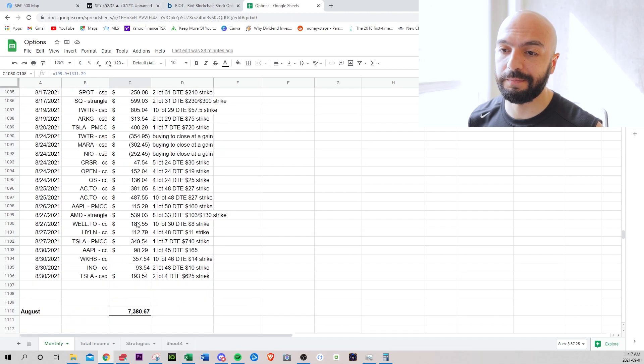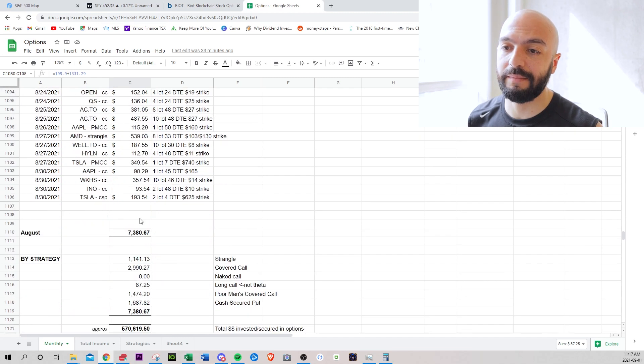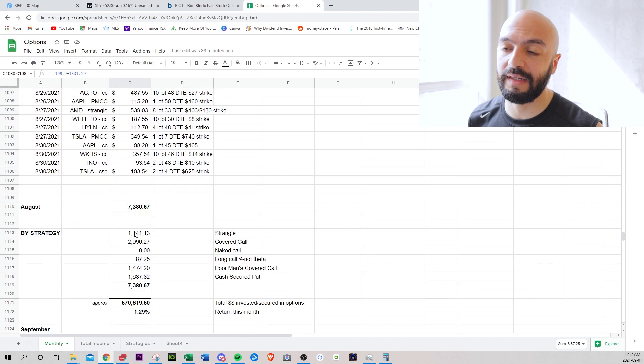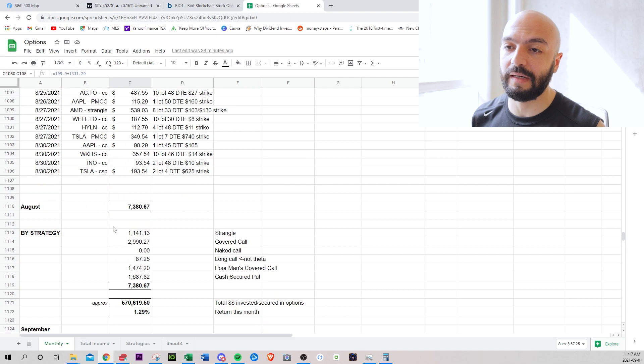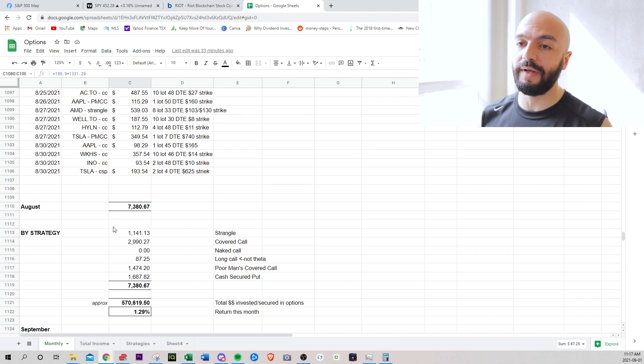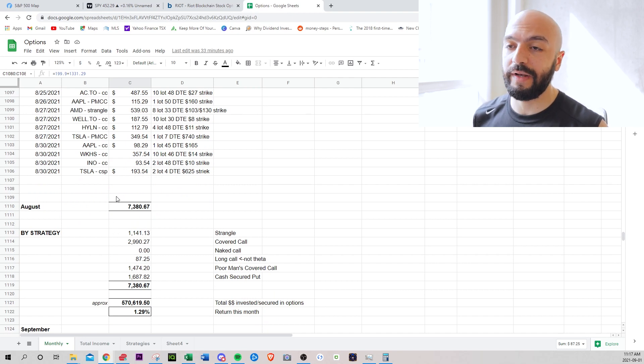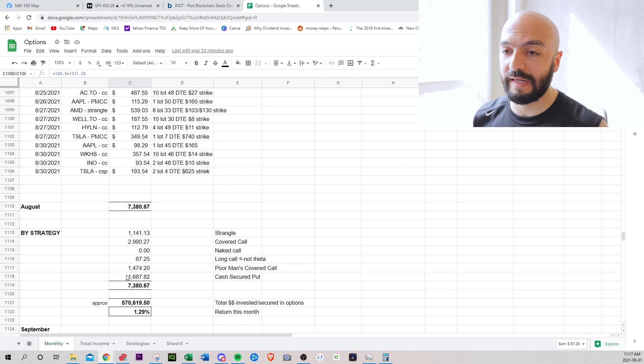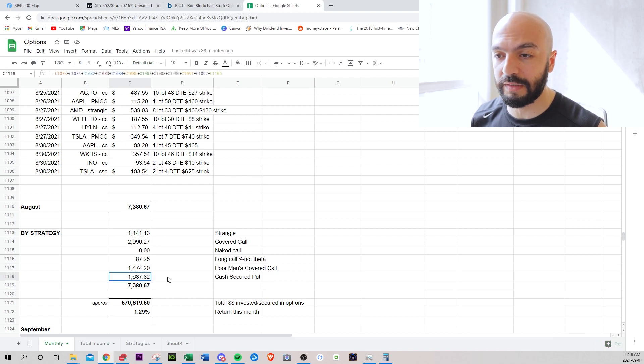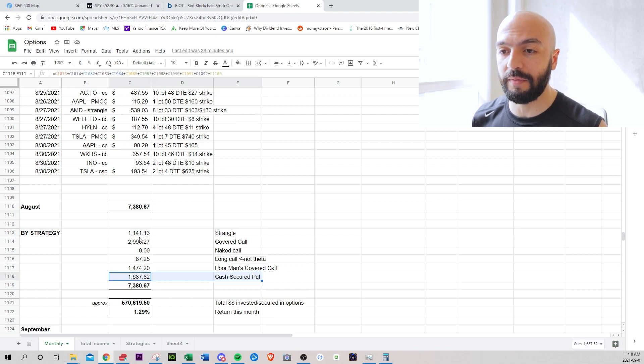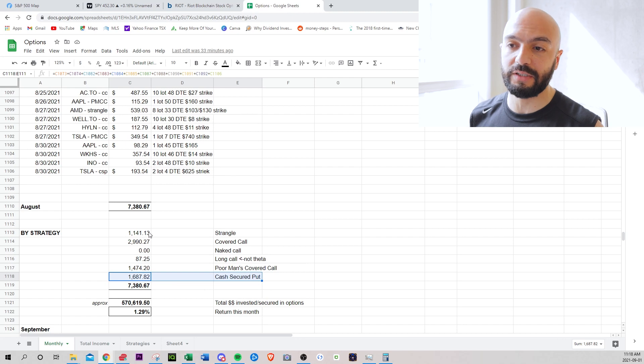So for September, I am planning a little less. I will be making less income because I'm not fully deployed. I'm waiting for red days. I'm waiting for more, like some pullbacks, maybe two, three days of spy going back and selling more puts. I want to make more money on cash secured puts.